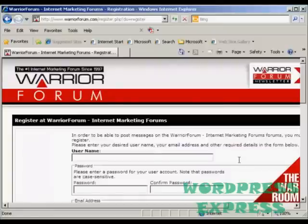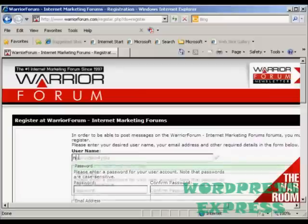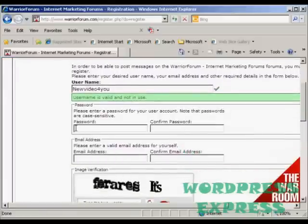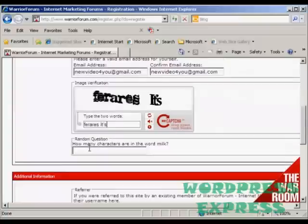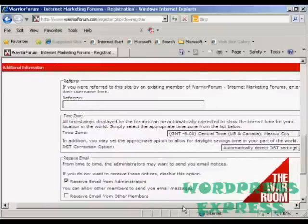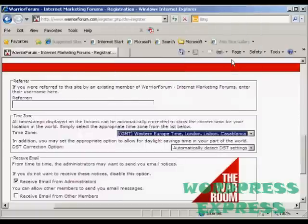It takes you to a page where you enter your username and password. You can use any name you want — I'm going to use my Gmail address. It says this username is valid and is not in use. So now I'm going to enter a password. Then it wants my email address, and then you need to fill out the CAPTCHA and the random question, and any additional information like if you were referred by somebody, and your time zone. I'm in the UK, so I'll put my GMT time zone in there, and then automatically select for daylight savings time.